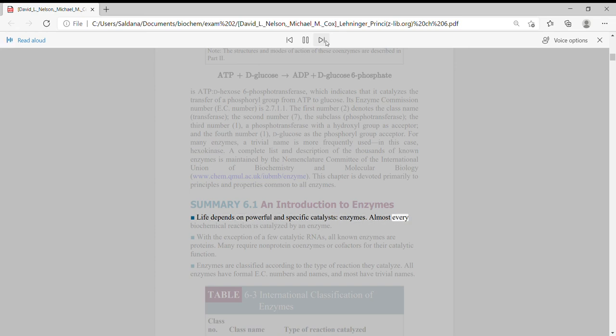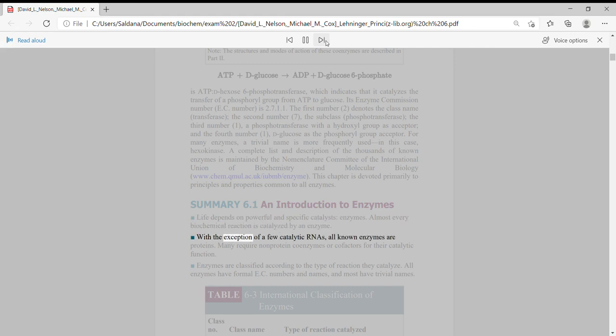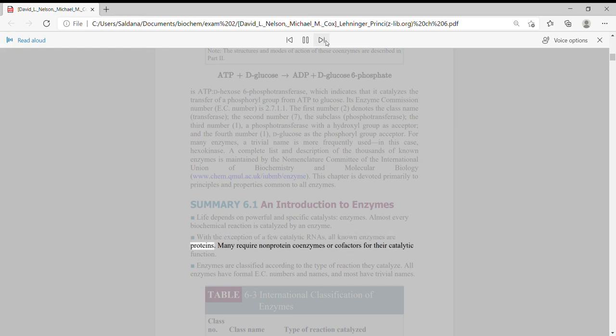Almost every biochemical reaction is catalyzed by an enzyme. With the exception of a few catalytic RNAs, all known enzymes are proteins. Many require non-protein coenzymes or cofactors for their catalytic function.